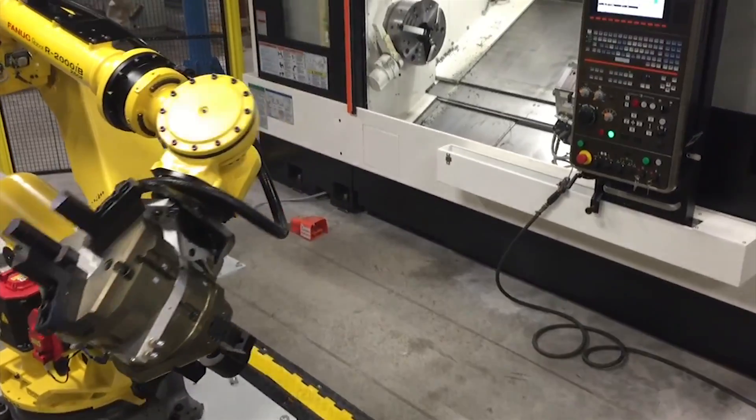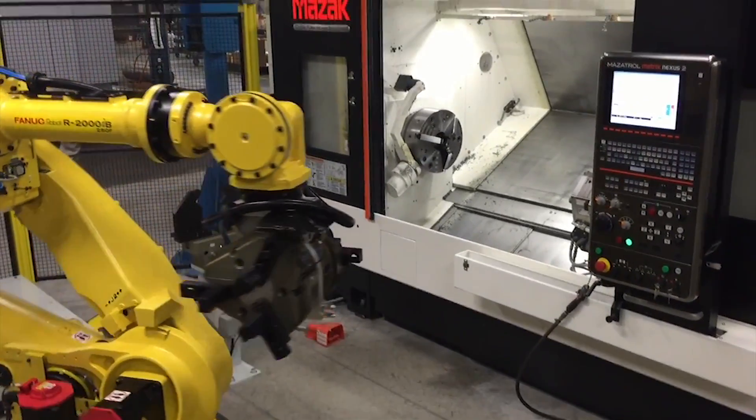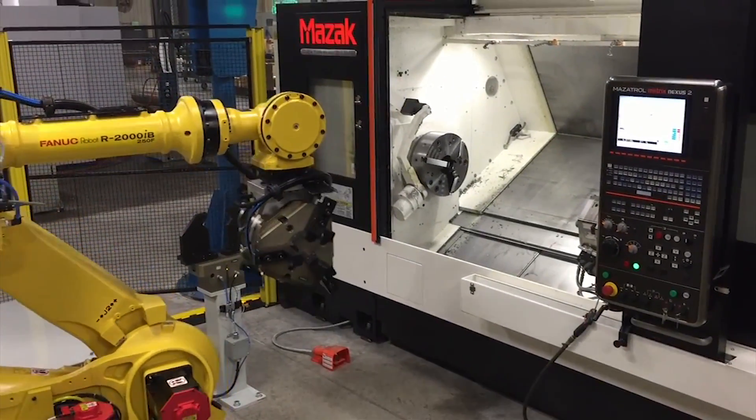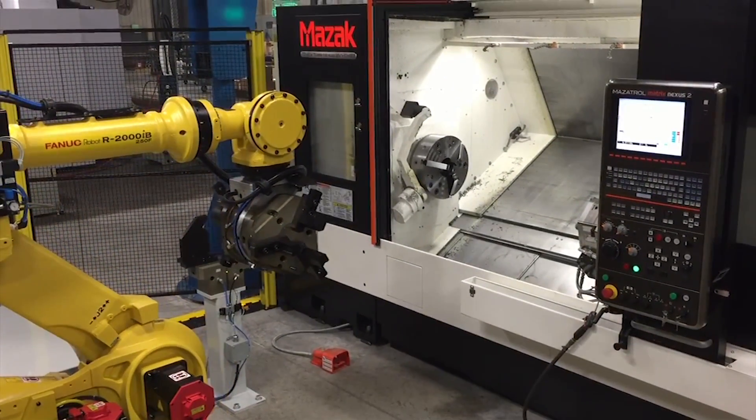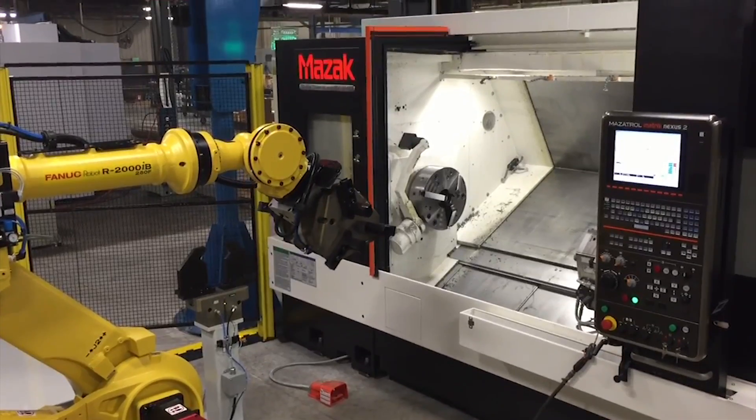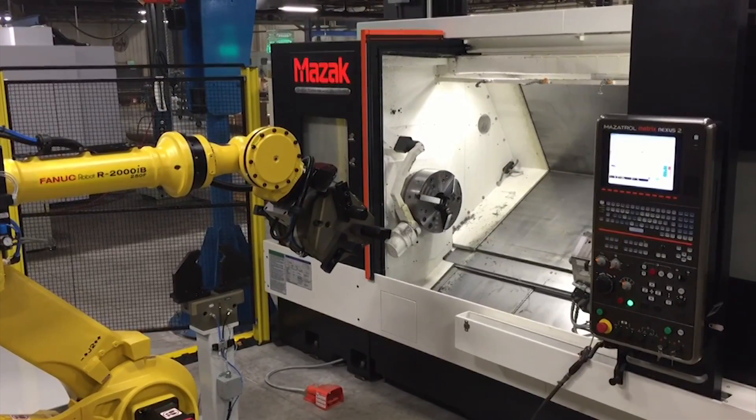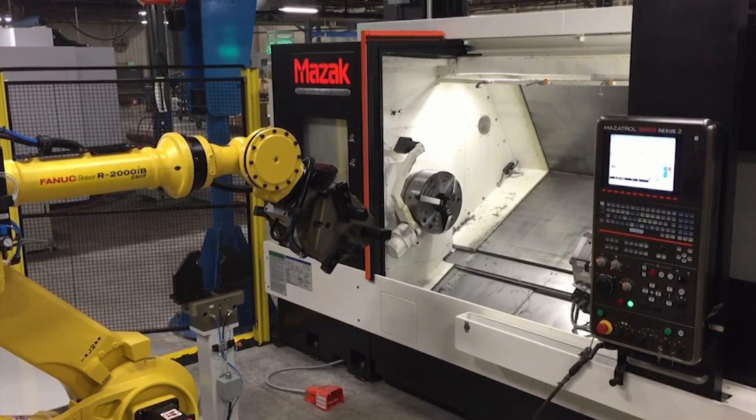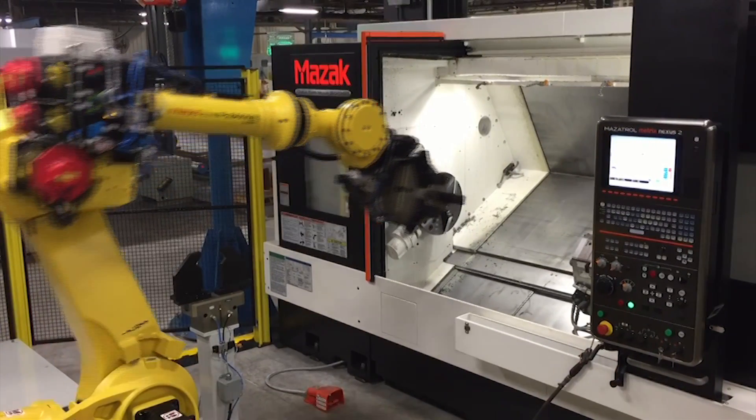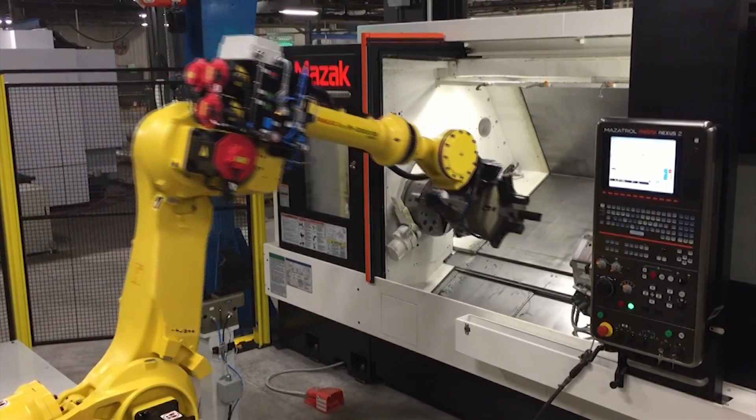no job is too big or too small with CellPro paired with a highly reliable and highly efficient FANUC robot for automated machine tending.